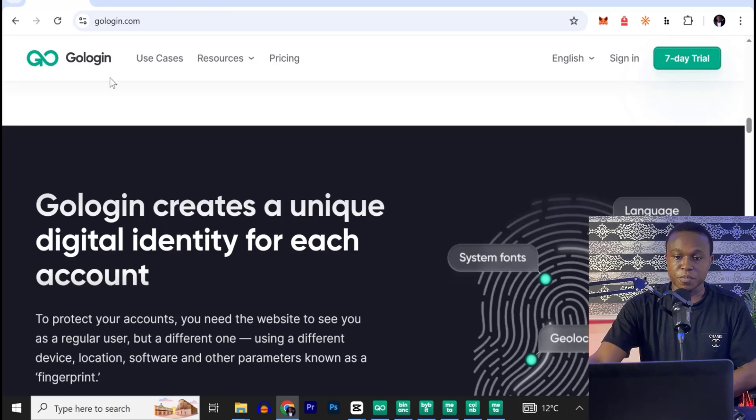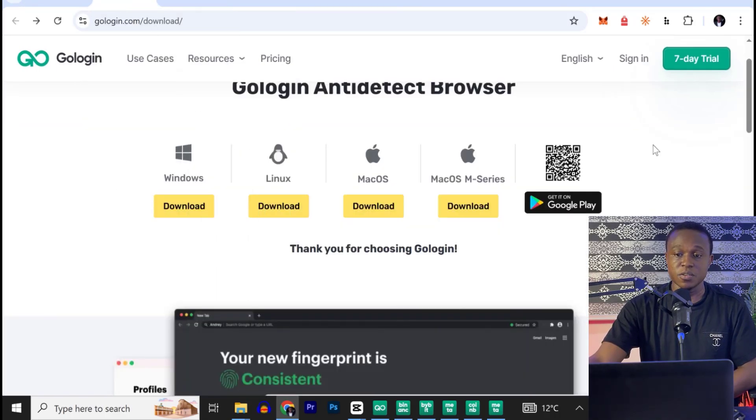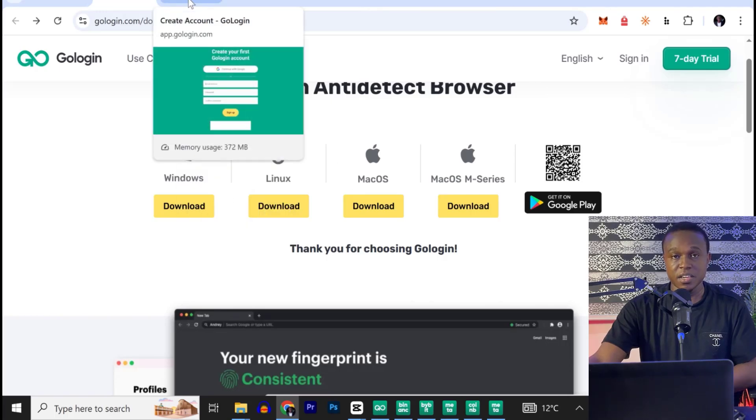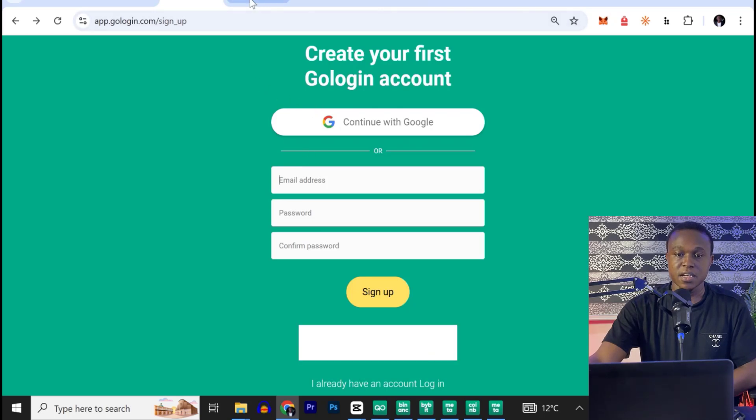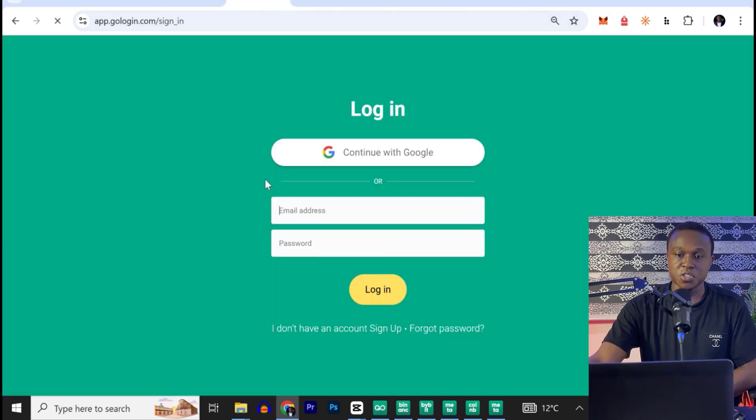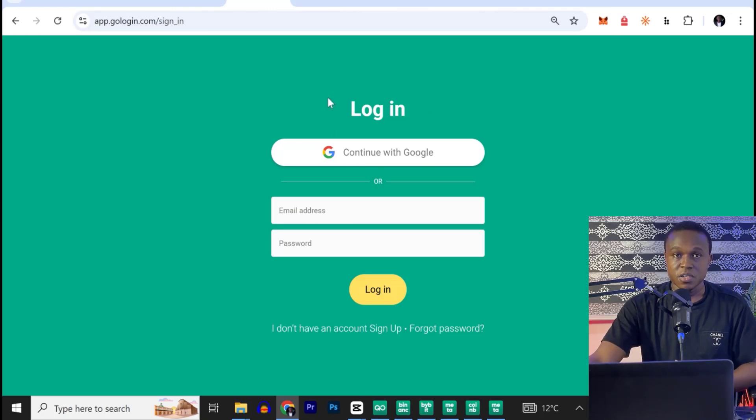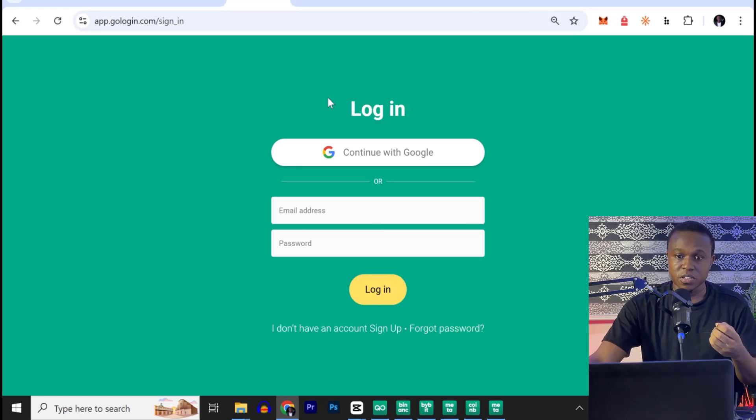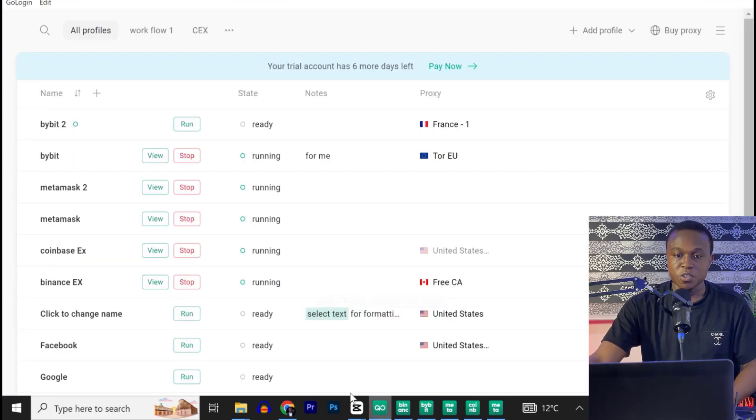Now, to begin, all you need to do is to go ahead and download your own version of the operating system you're using, install, and go ahead and create an account with this website and log into your account. When you must have downloaded and installed the application, you will see a shortcut on your desktop. Go ahead and launch GoLogin browser.